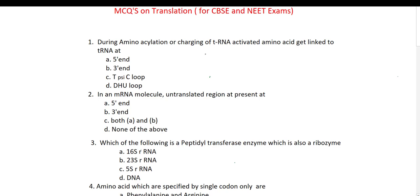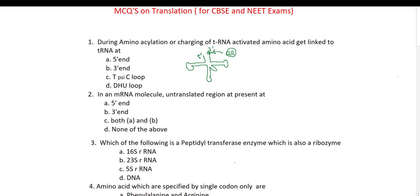I have discussed the structure of tRNA in my video on translation part 1, including the different loops of tRNA. Drawing here also — these are the different arms of tRNA. This is the 5' end and this is the 3' end of tRNA. There is a hydroxyl group at the 3' end which is a reactive group, and the amino acid binds here. So the answer is: the charged amino acid gets linked to tRNA at the 3' end.